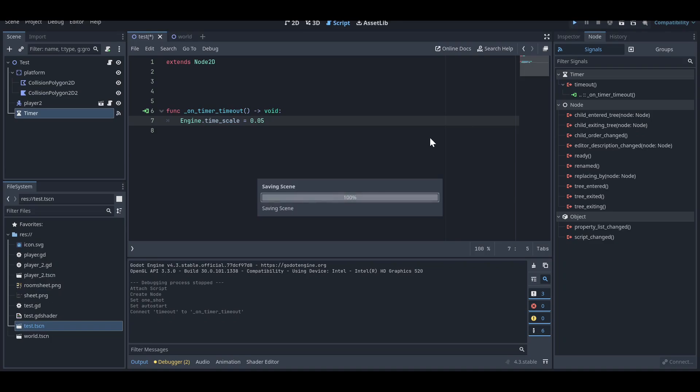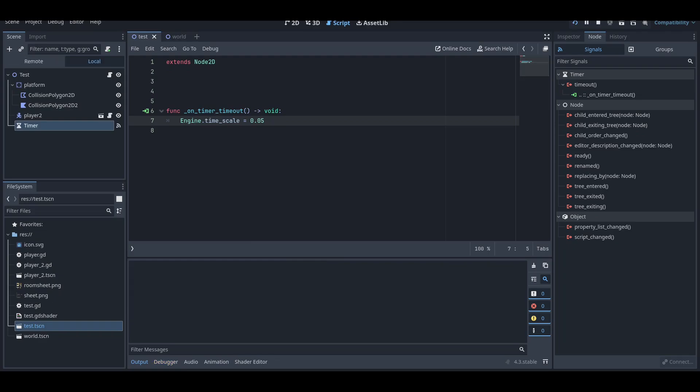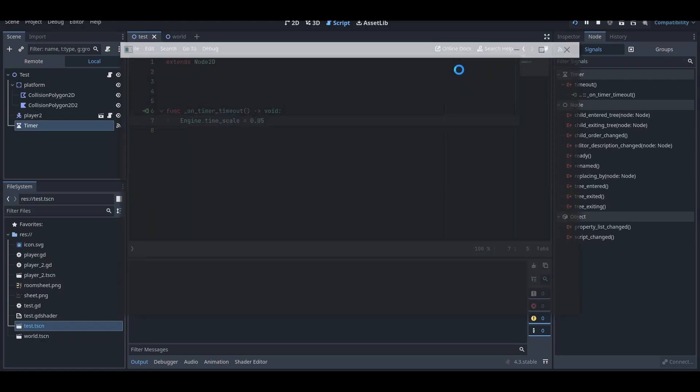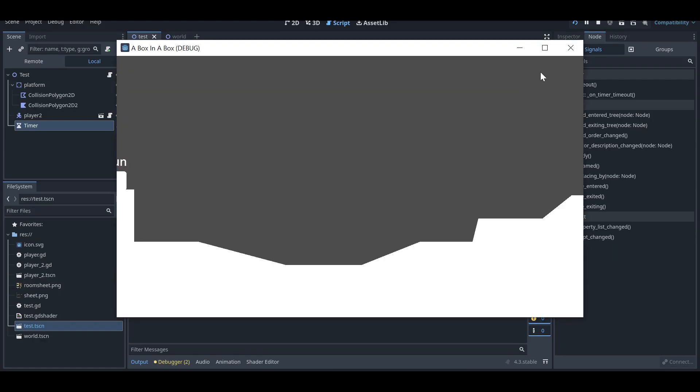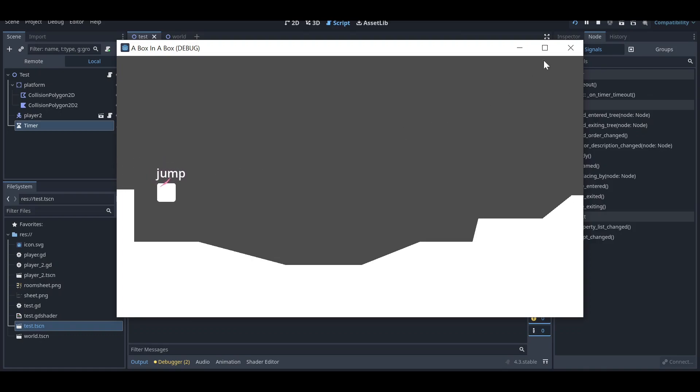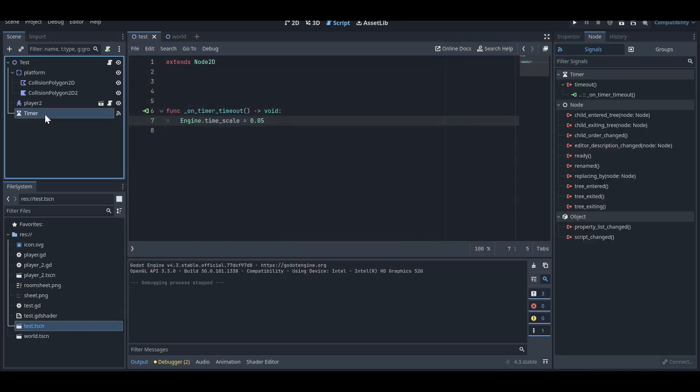If I run it now, you can see... Make sure you run the right scene. I forgot to run the right scene, so let me do it again. You can see it's now slowing, it's now in slow motion, right?